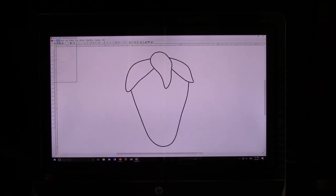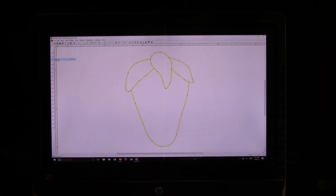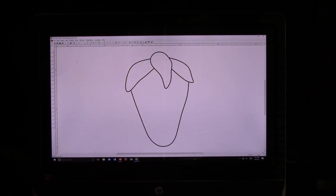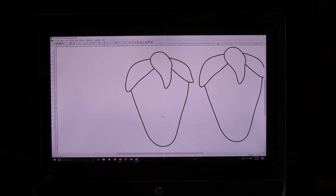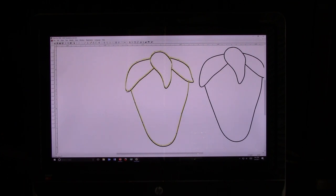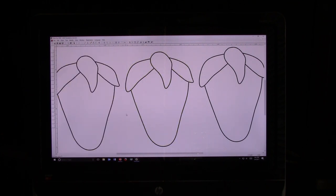Now I'm going to go to Edit, Select All, Edit, Copy, click off the strawberry, then Edit, Paste, and make a second copy of the strawberry and move it to the side. Then I'm going to right-click, Paste, make a third copy of the strawberry, and move it to this side.